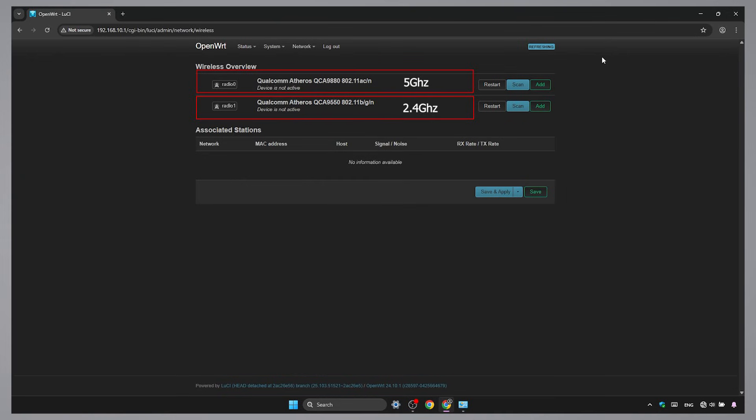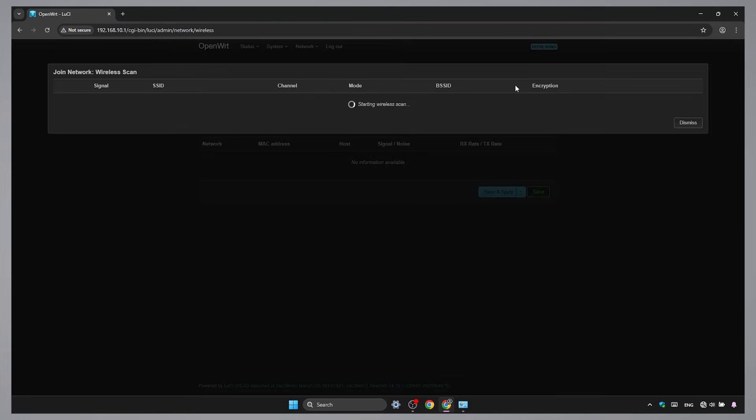Not all routers can do this, the model I have does. I will pick the 5 GHz. Scan and choose your main network.